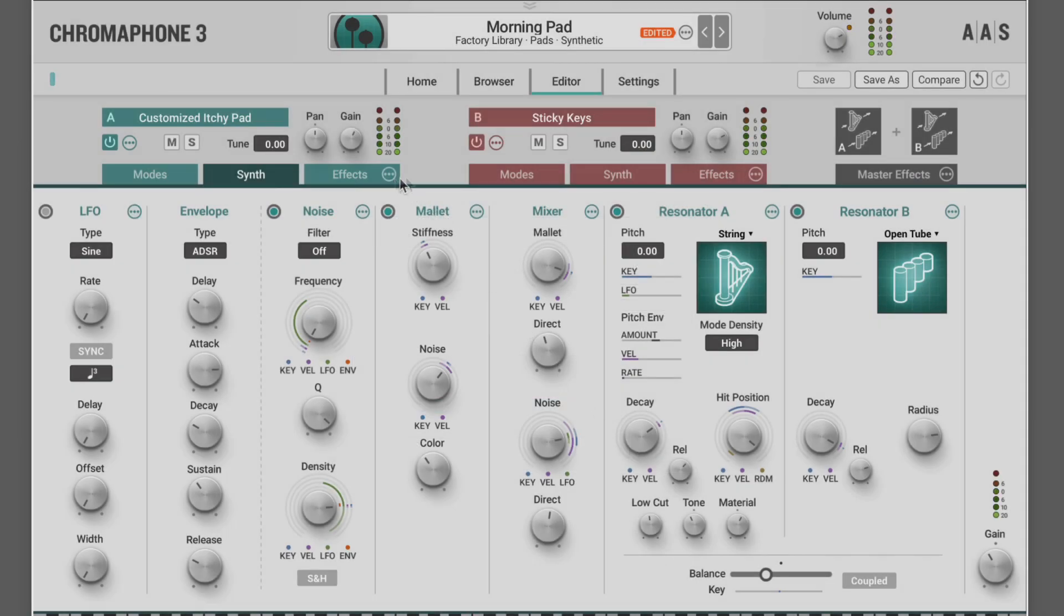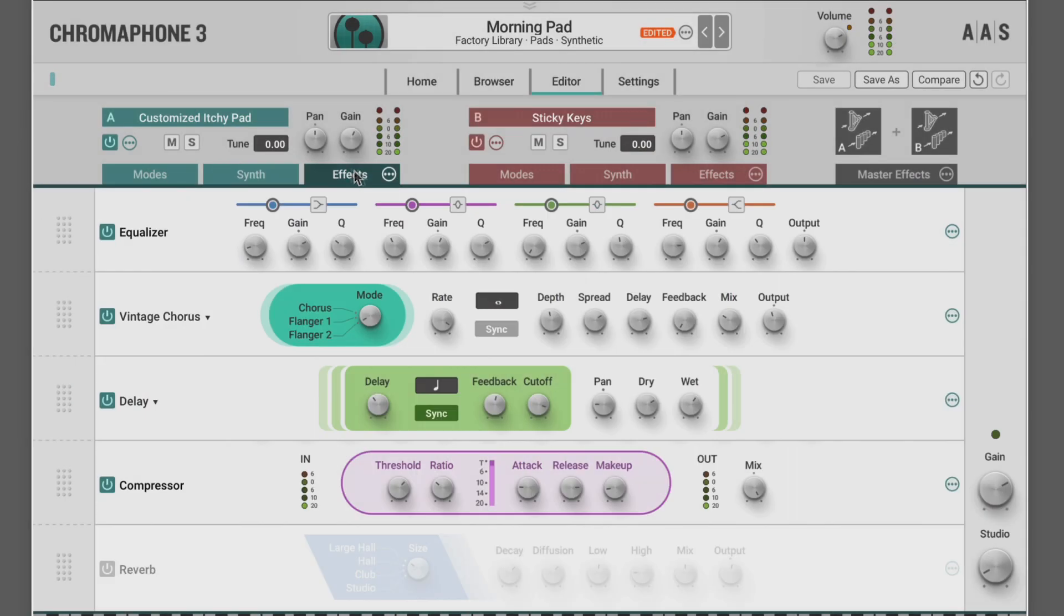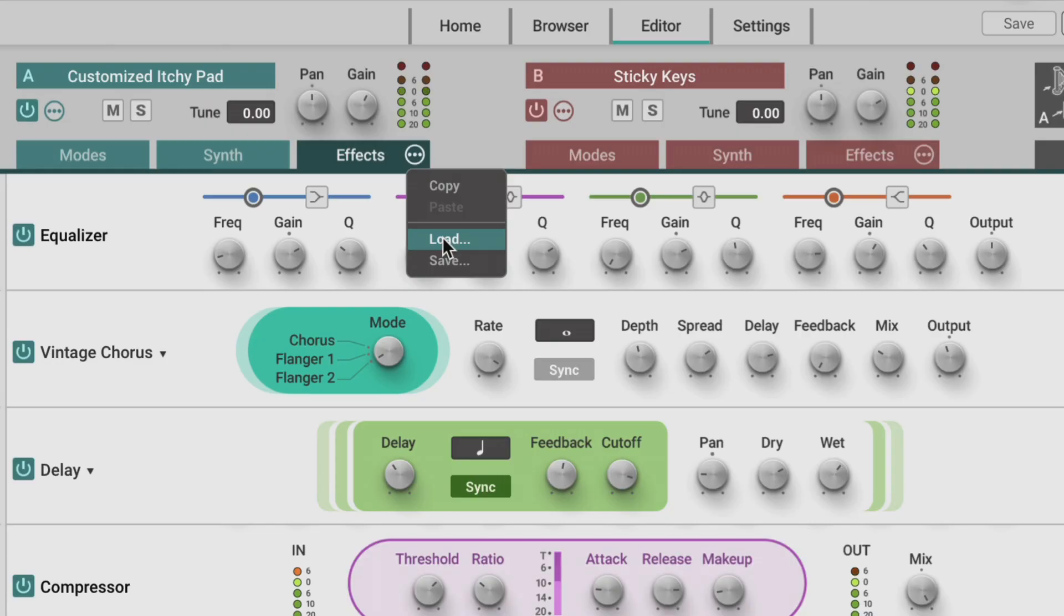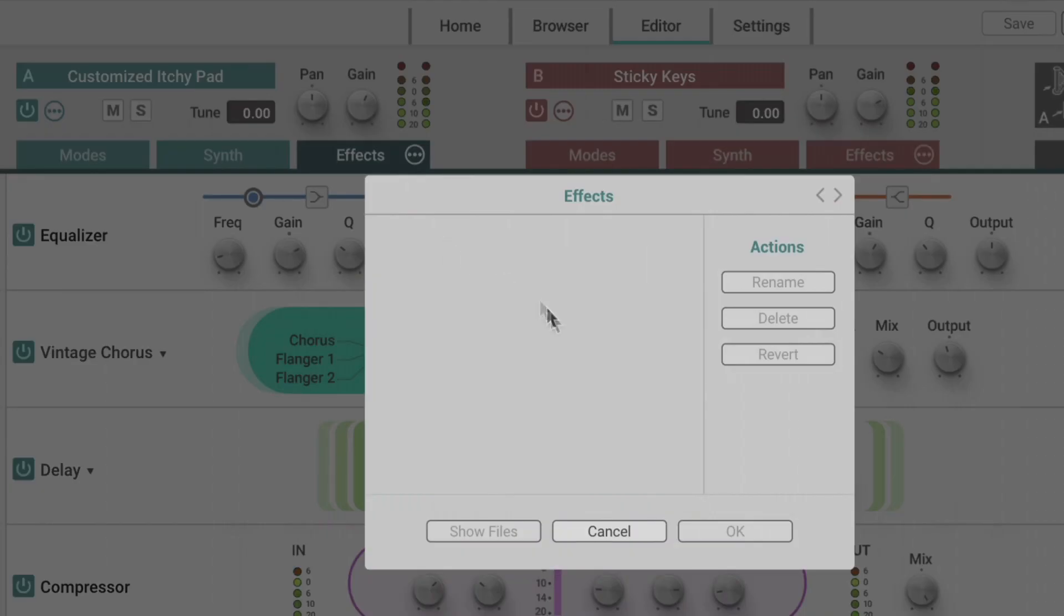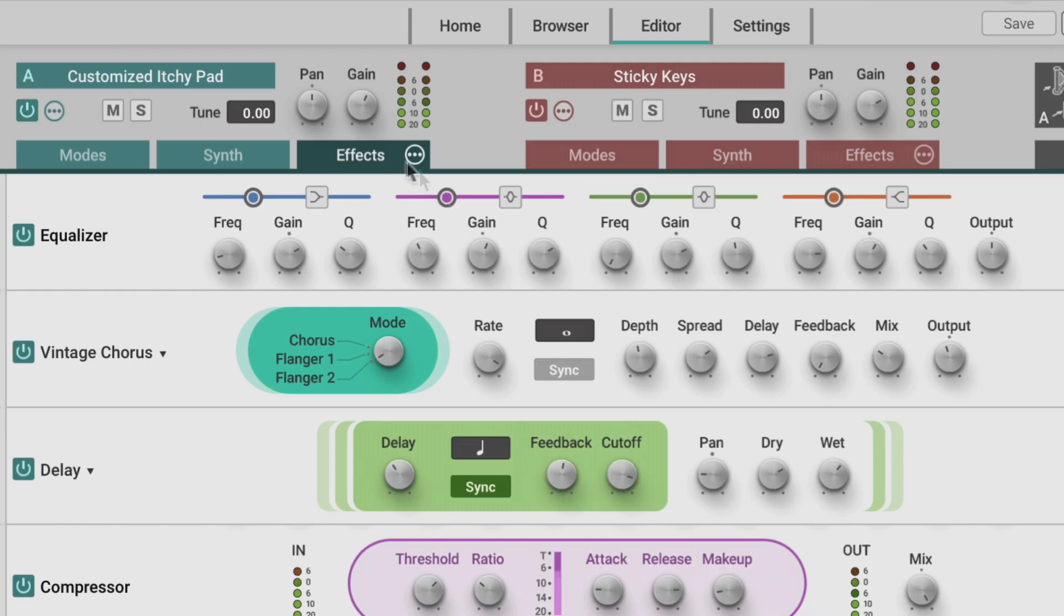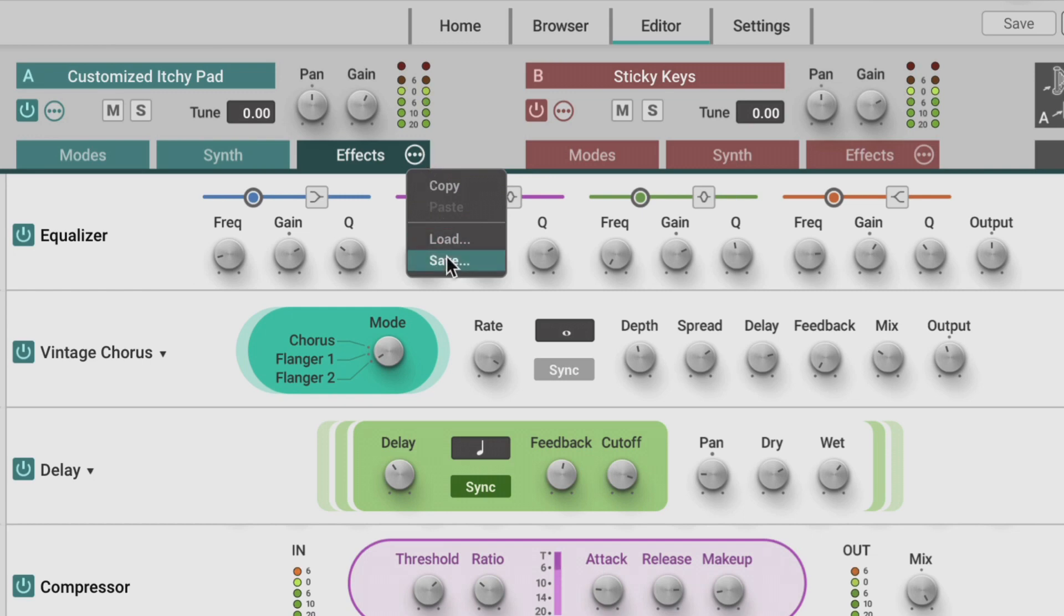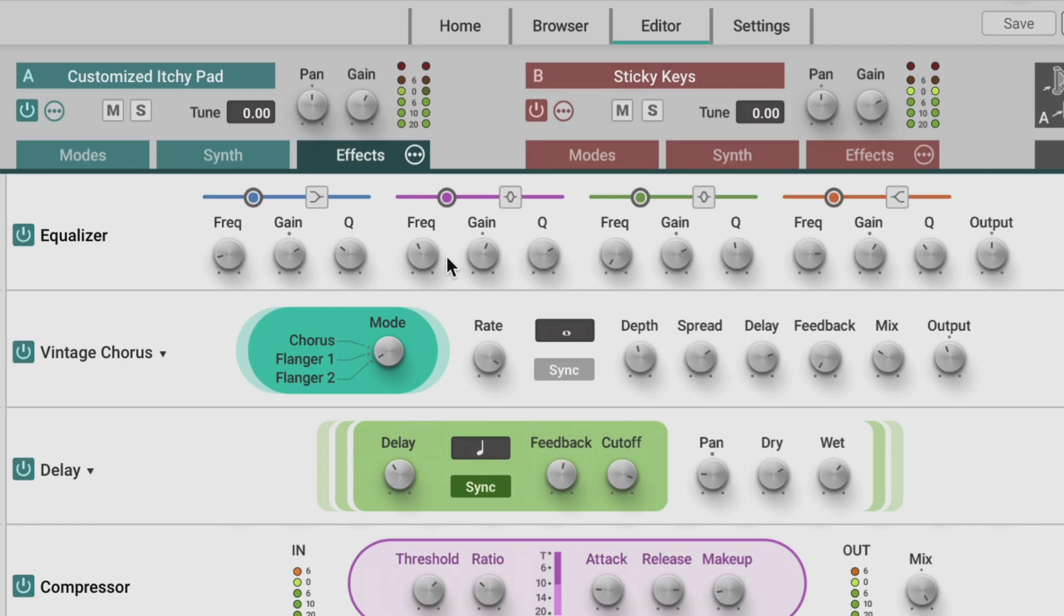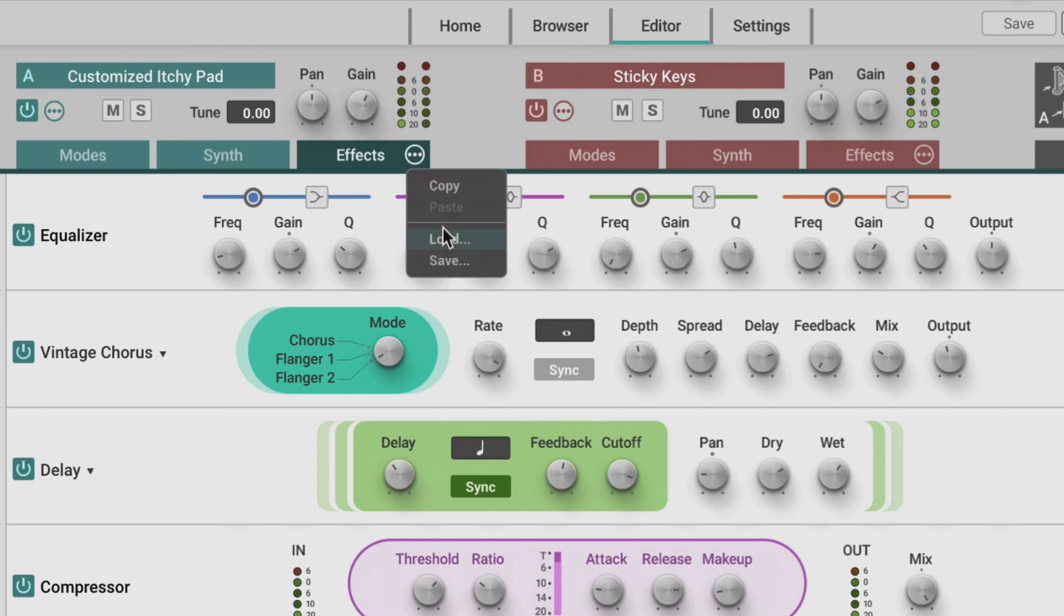And you'll notice that we have little ellipses next to each of the controls here. For example, on the effects tab, I can load or save entire racks. And here there are no user ones saved as of yet, but I can save this setup if I want. And now it'll be available in the load menu.